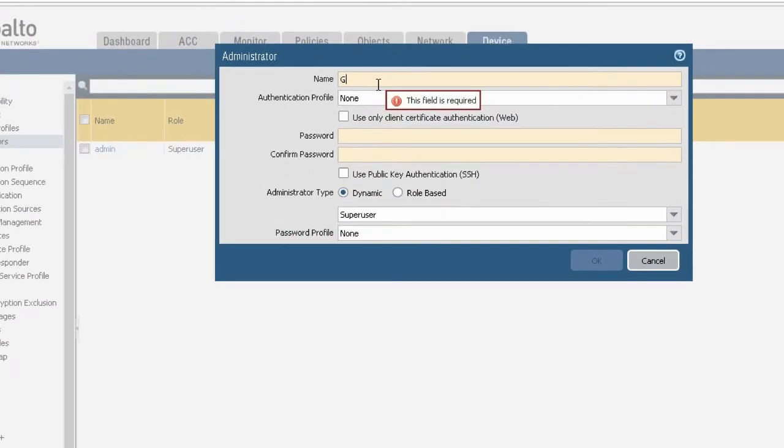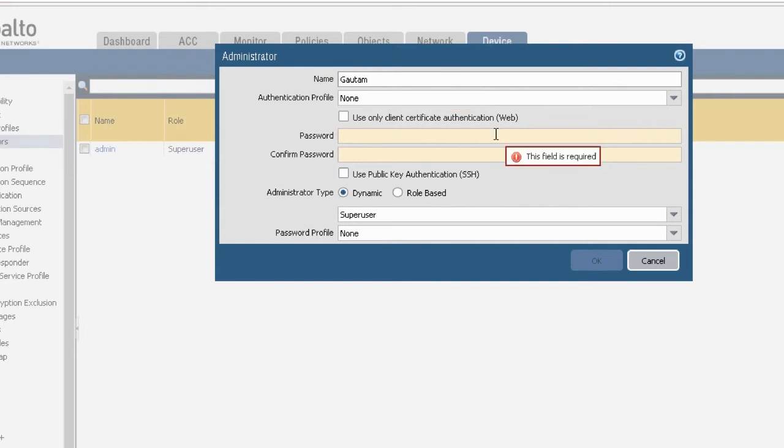Type username in name field. Type password in password field.